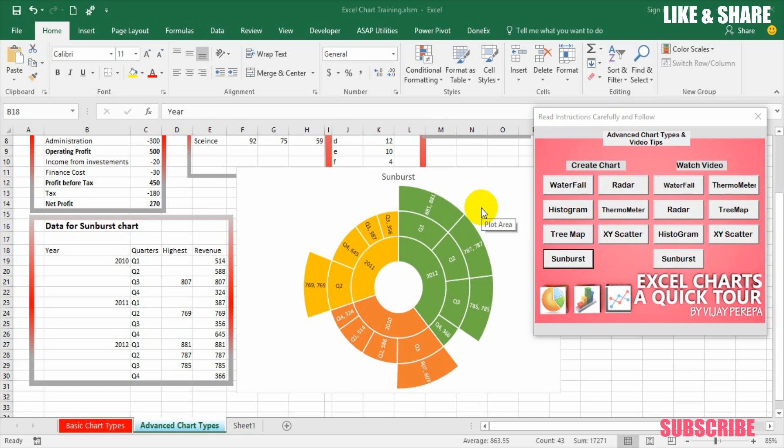Sunburst chart type is introduced from 2016 onwards in MS Office. So there may be a doubt whether we can make this kind of chart in 2013 or lower versions. The answer is yes. We can make it in a very simplified and easy way.